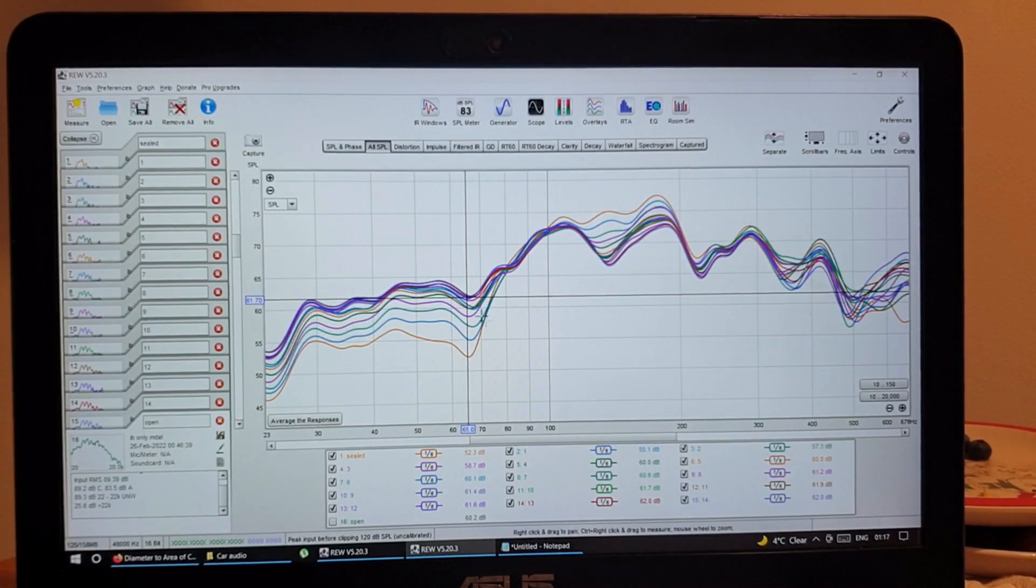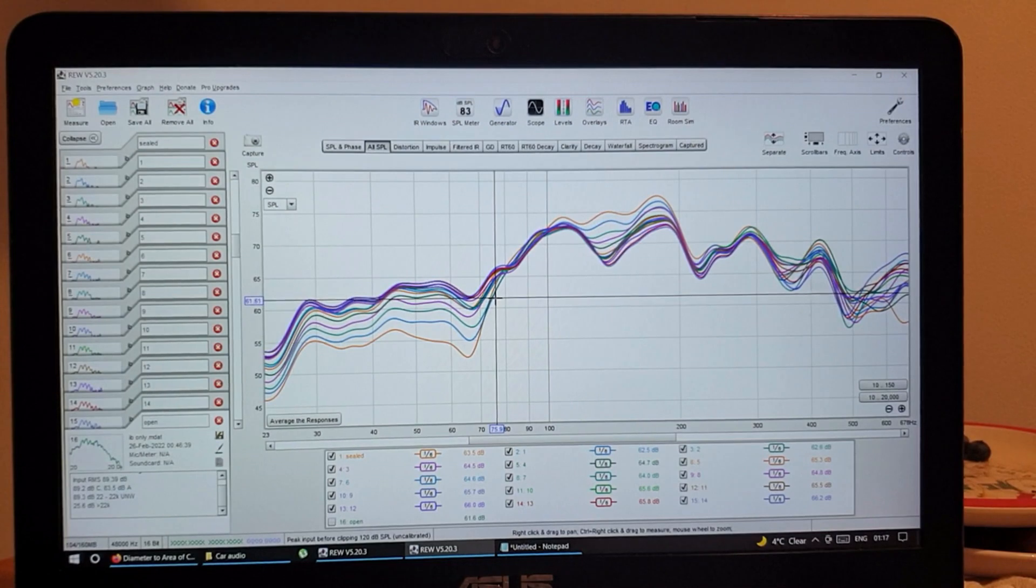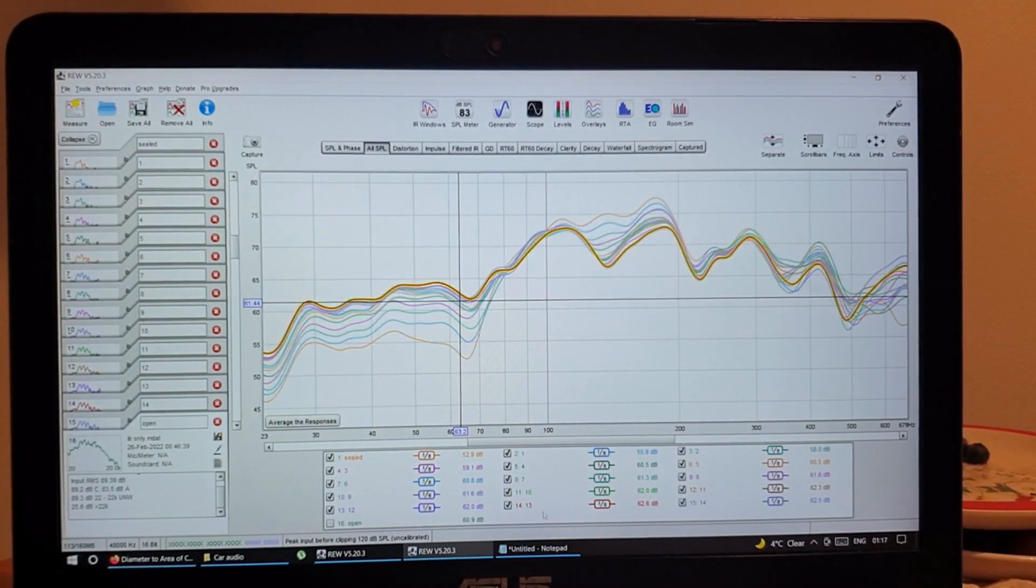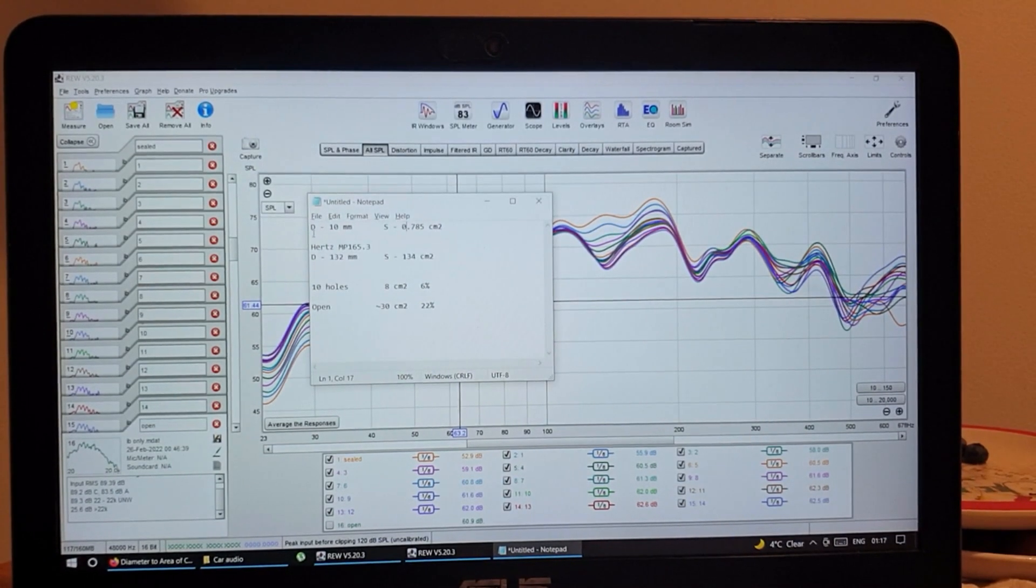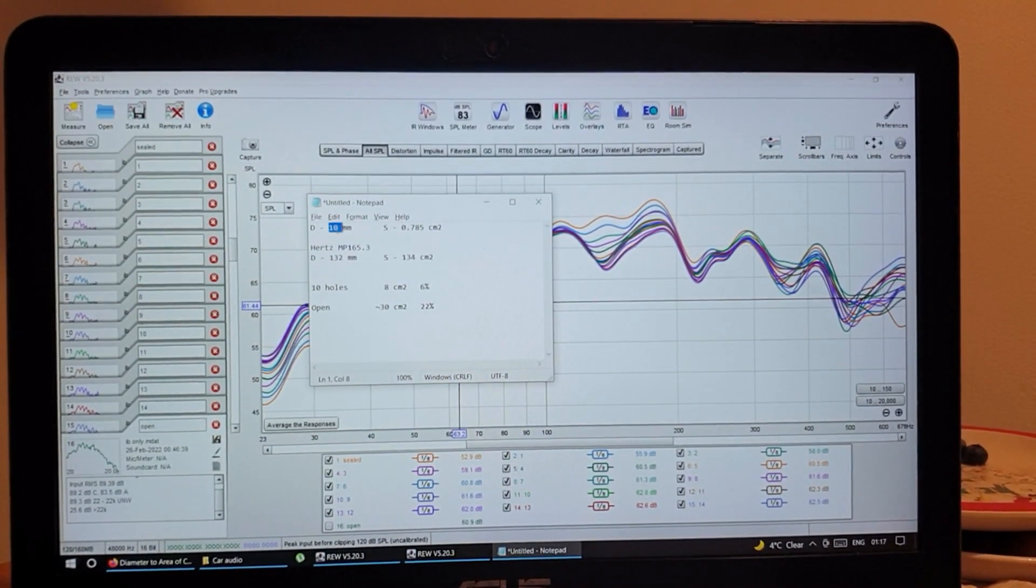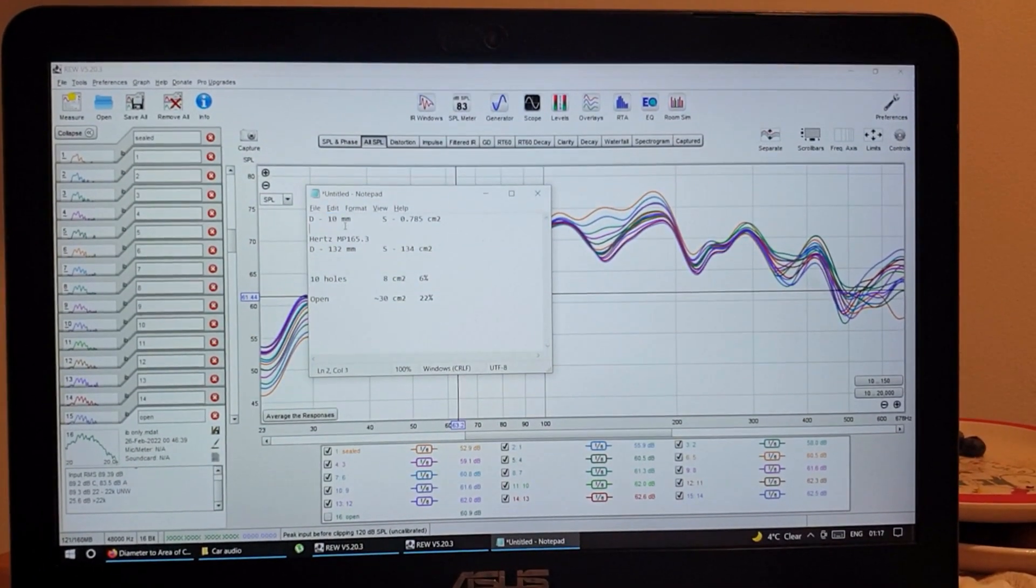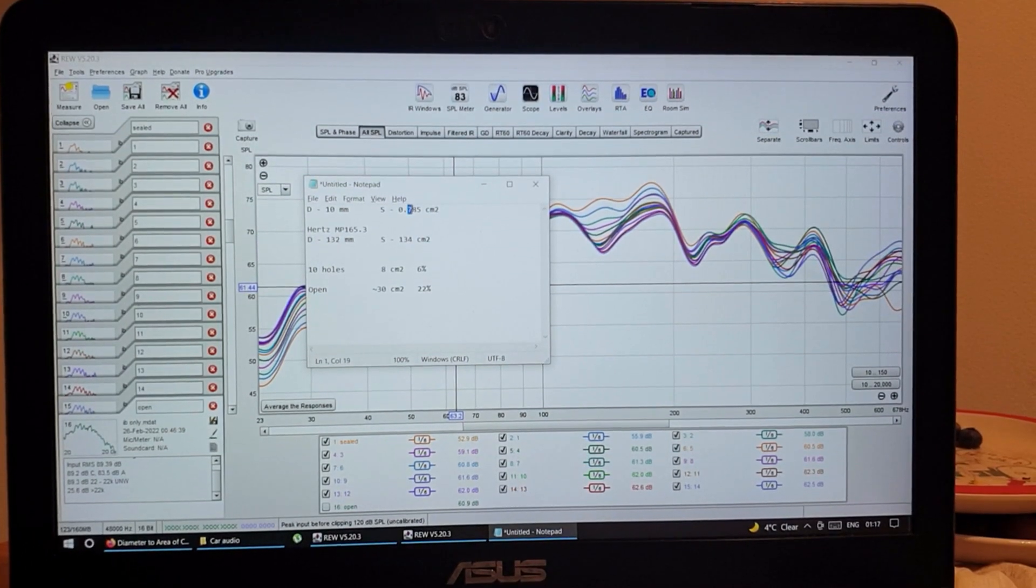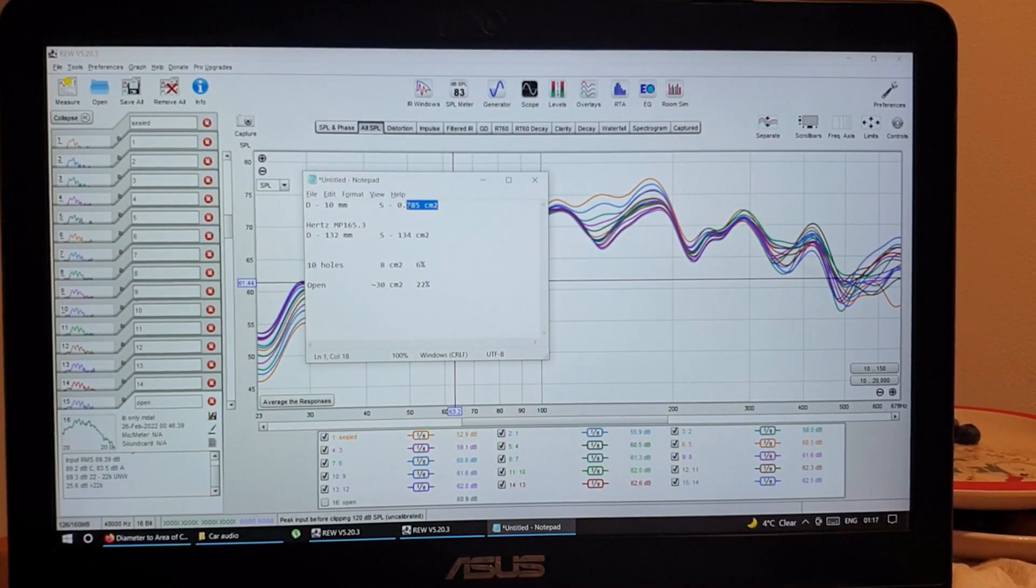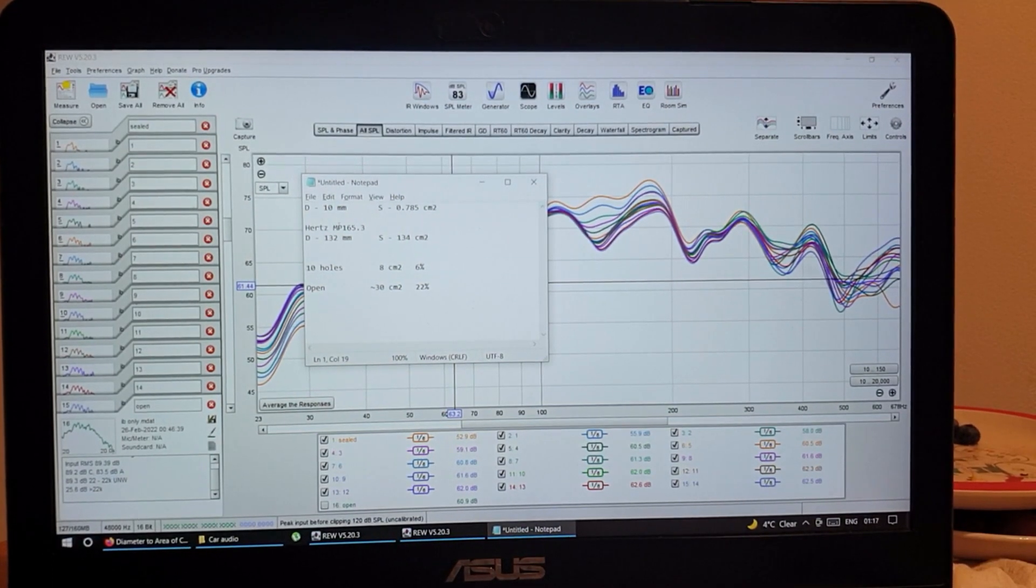So let's do some math. One hole, I used a 10 millimeter drill bit, so one hole is 0.785 square centimeters. That's one hole.